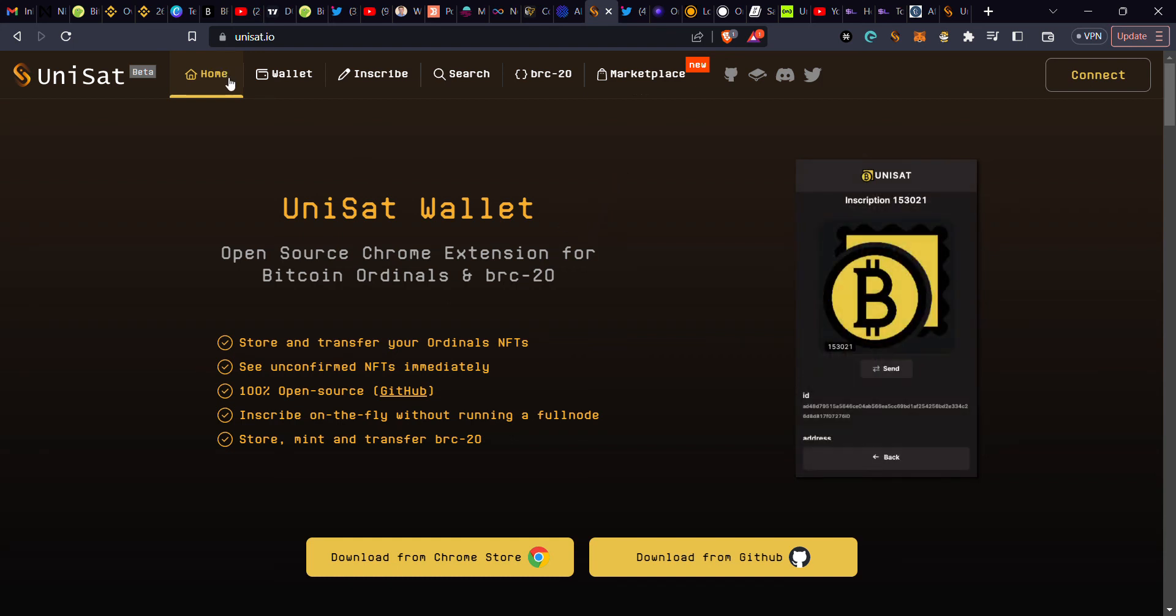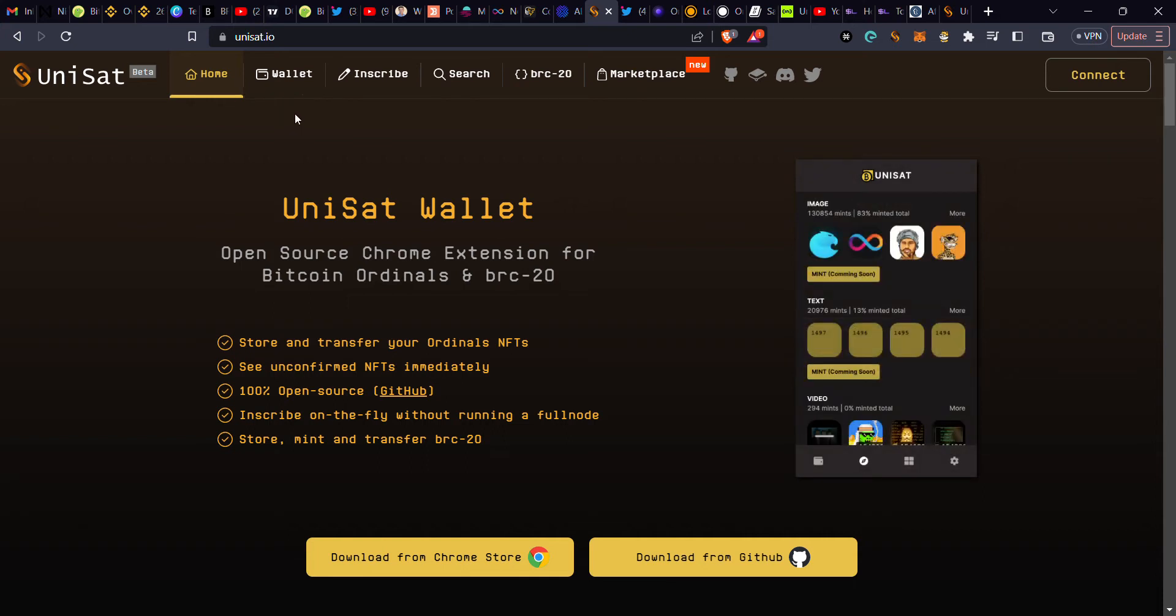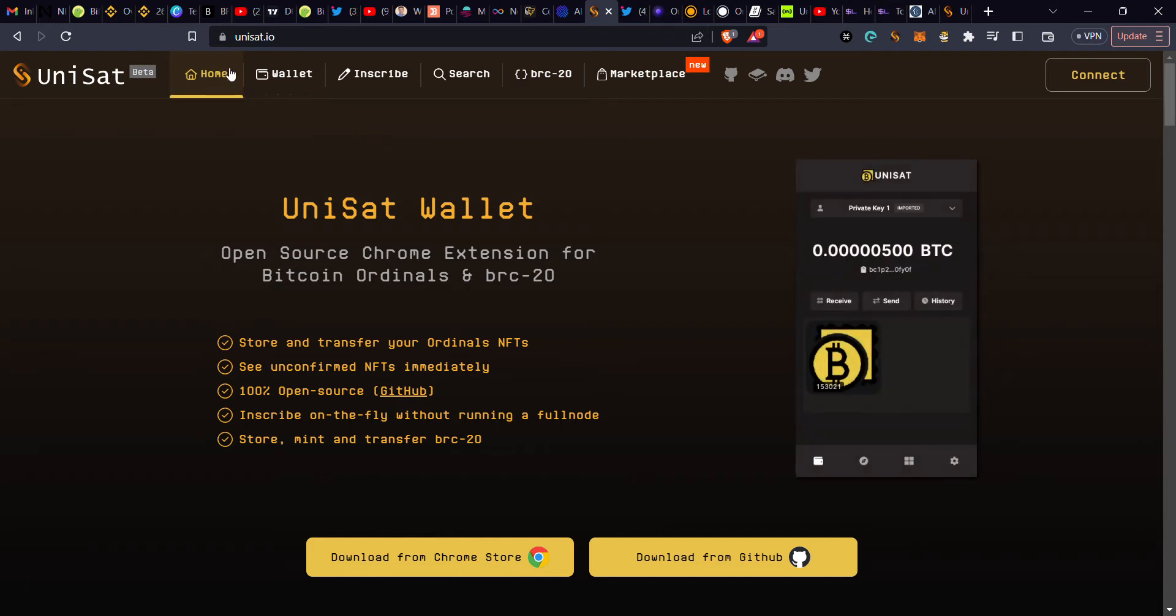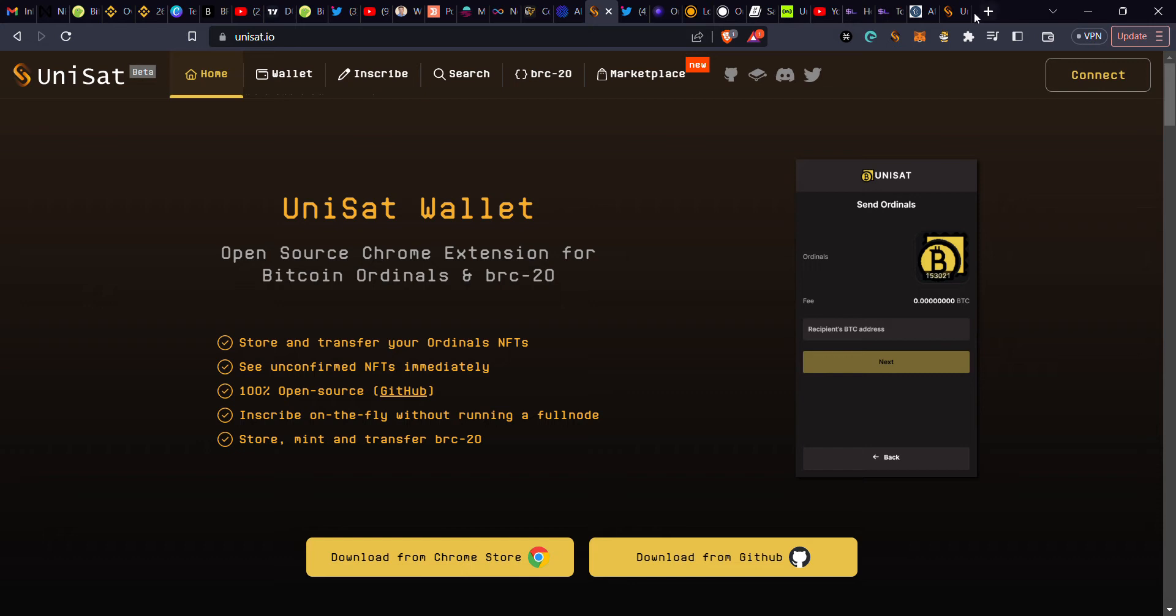Hello guys, welcome back to Honors Crypto. In today's video, I'm going to show you how to withdraw funds from your Binance or whichever exchange you are using to your UniSat wallet.